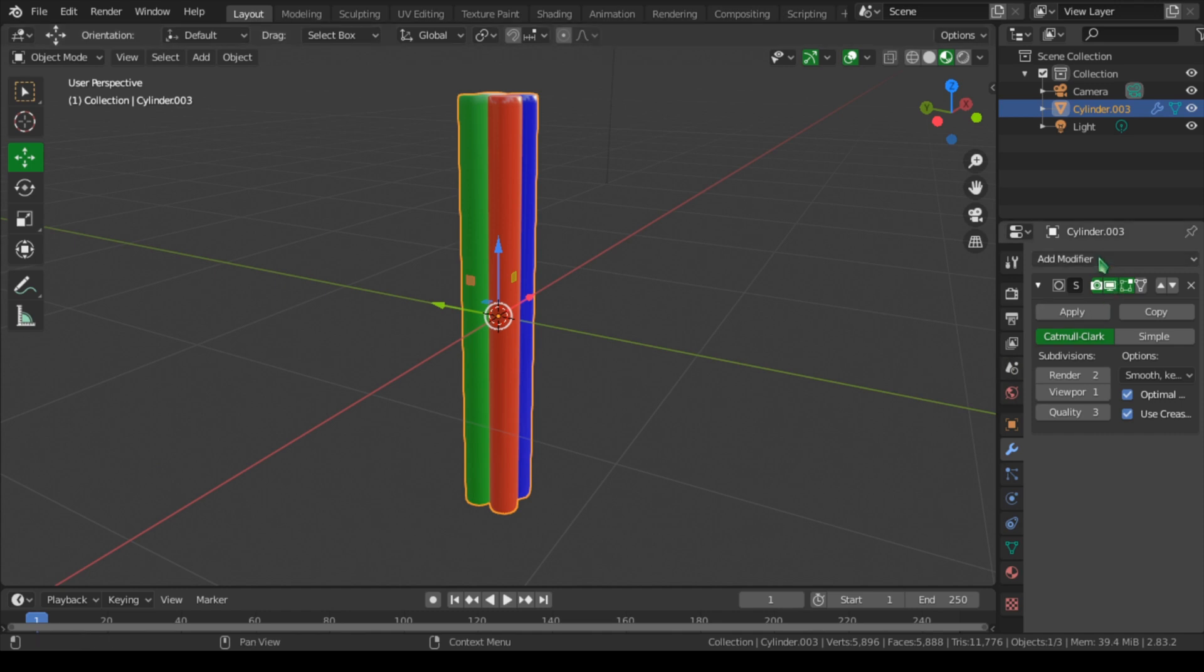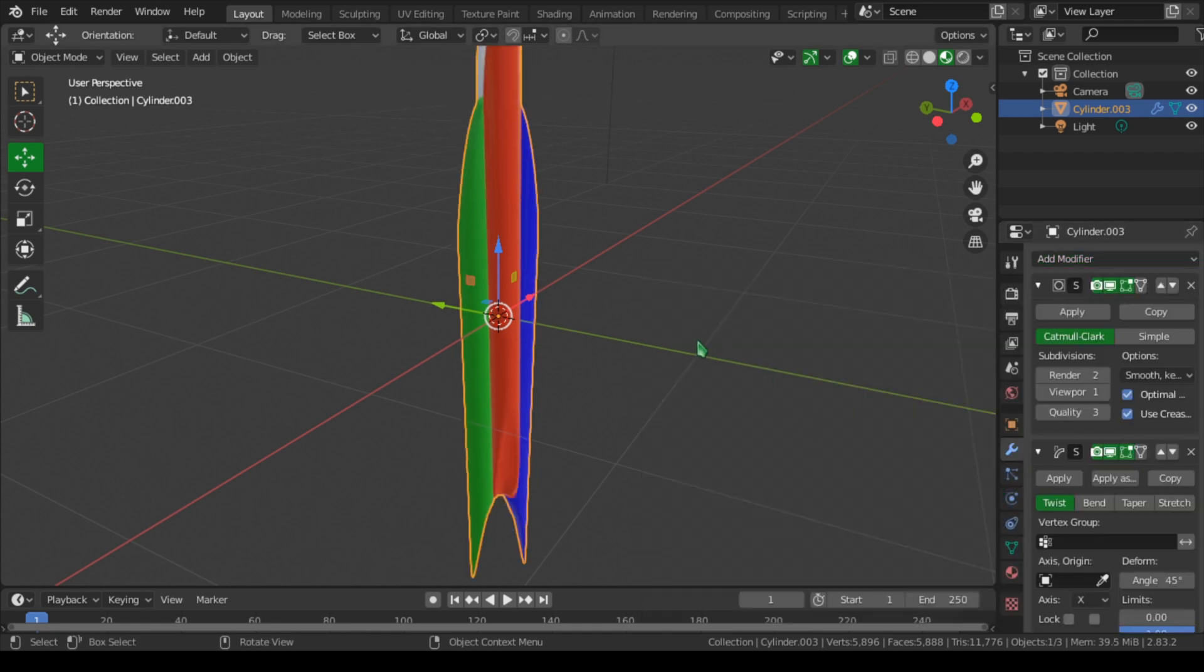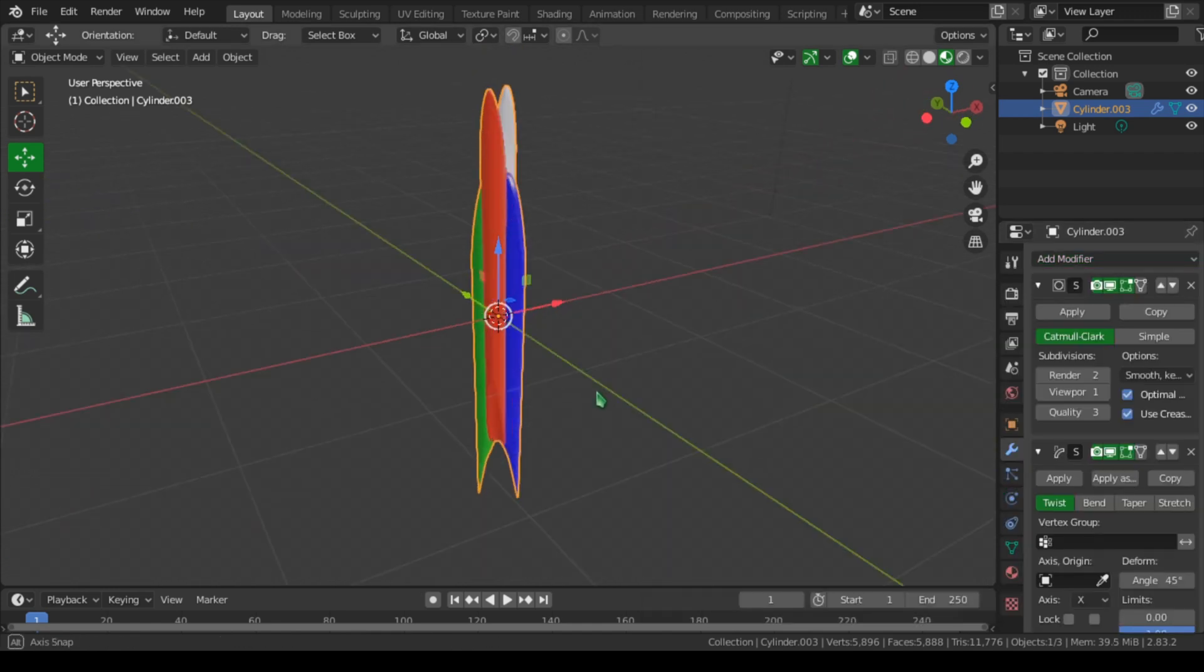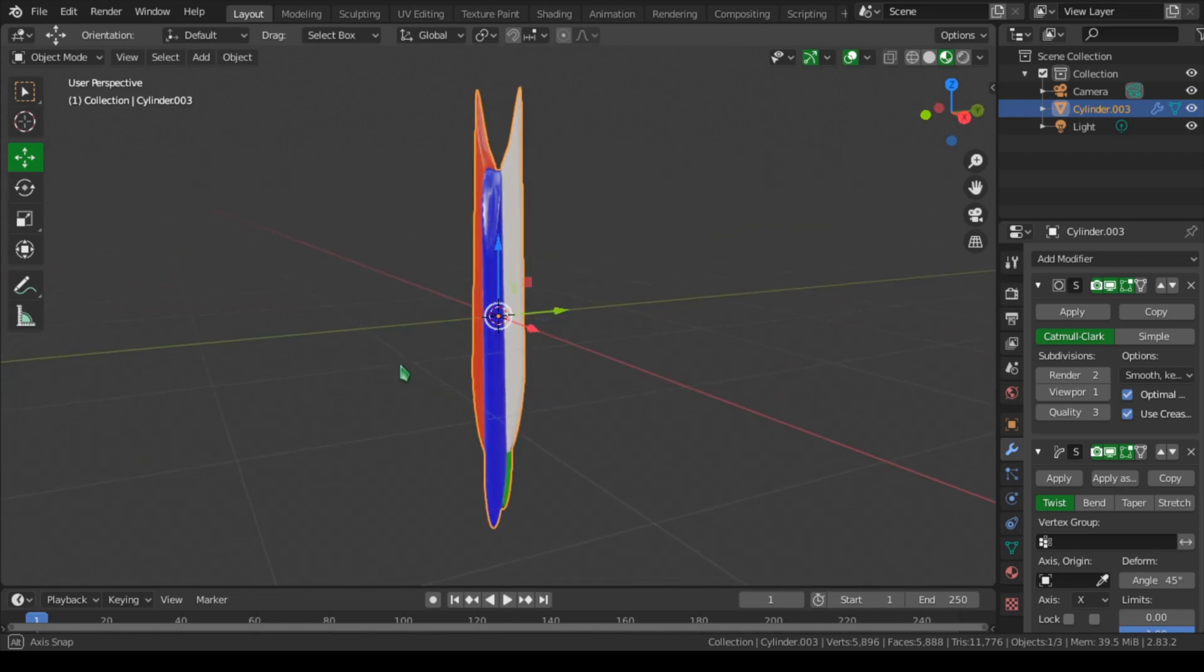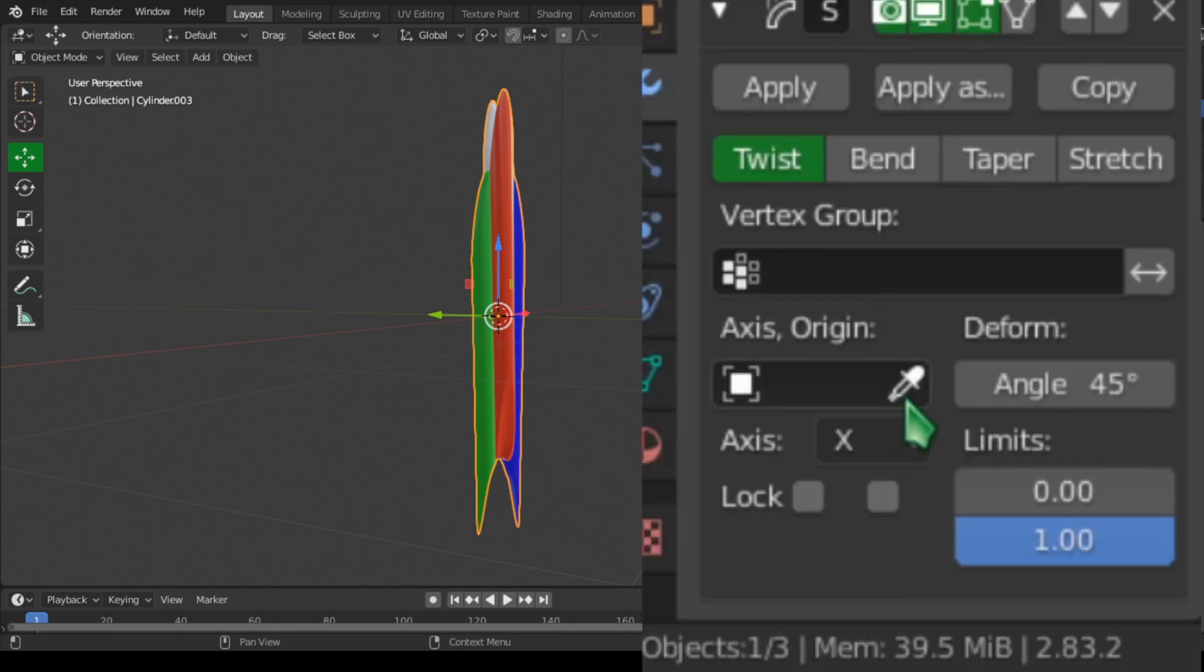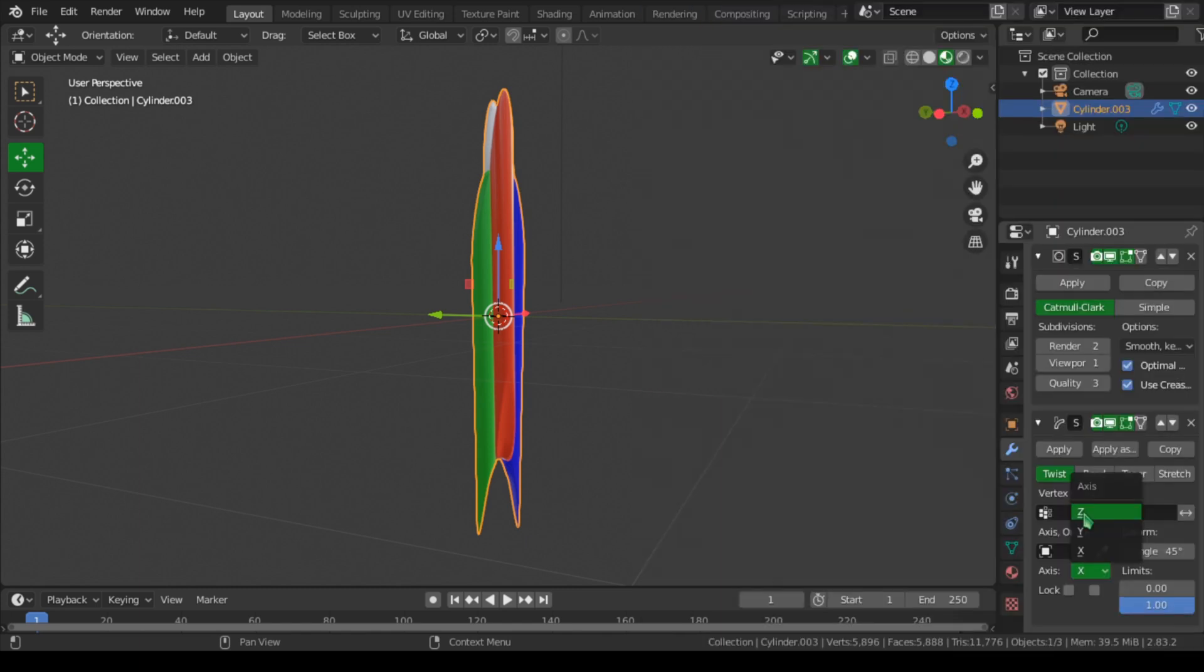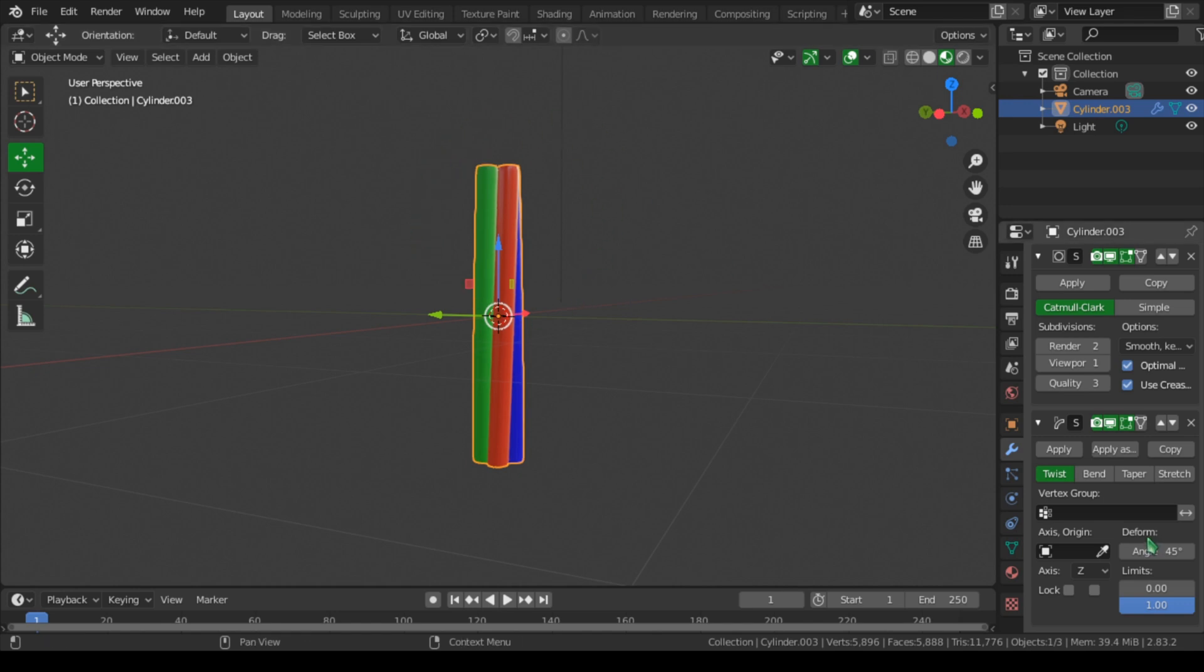Now we can apply another modifier, which is this modifier here, Simple Deform. Let's select that. And once we apply that, it will change the shape of our geometry. We can change it back to the original by Modifier Properties, which is the Deform, Simple Deform. Let's go to Axis and change this to Z axis, and you can see they're coming back to their position.